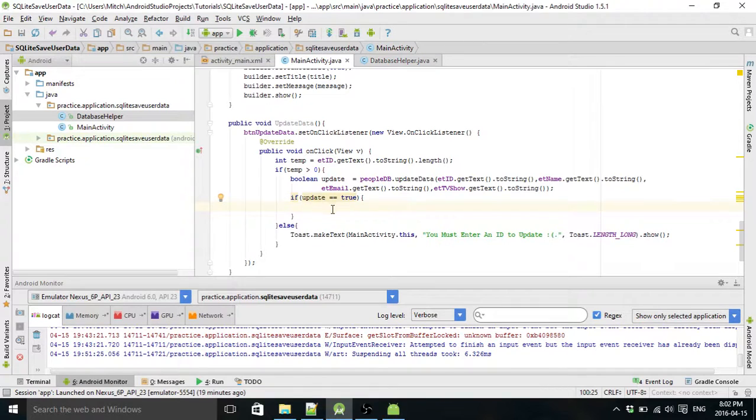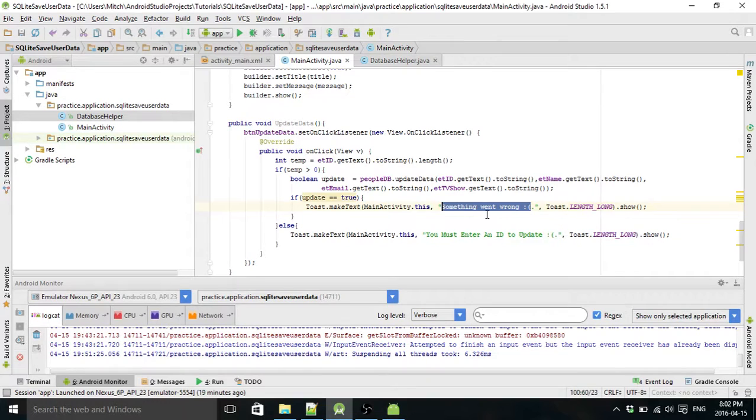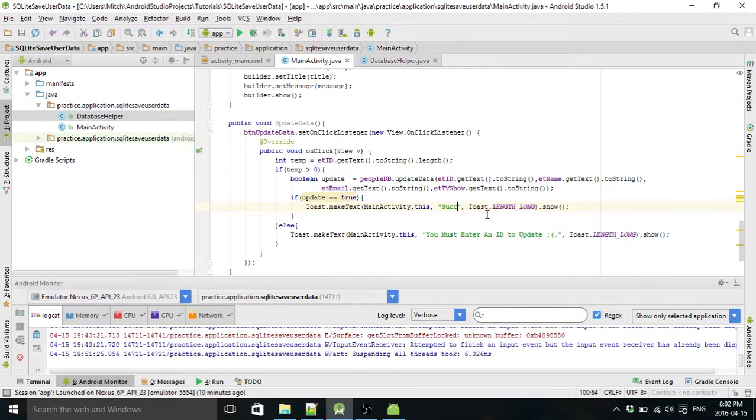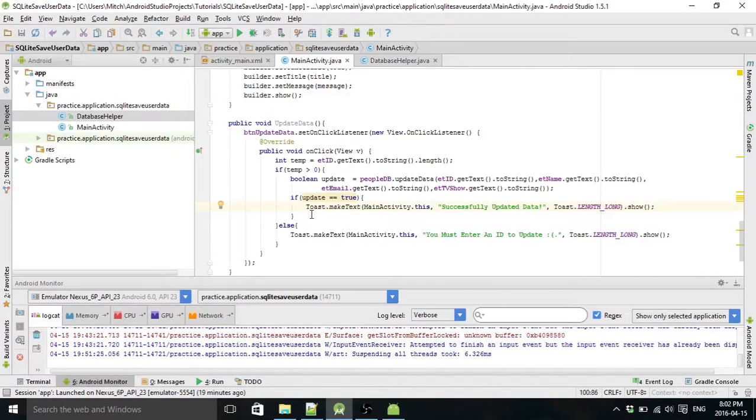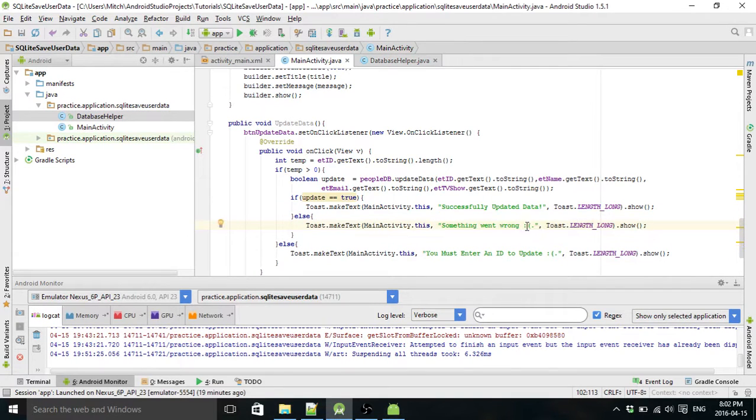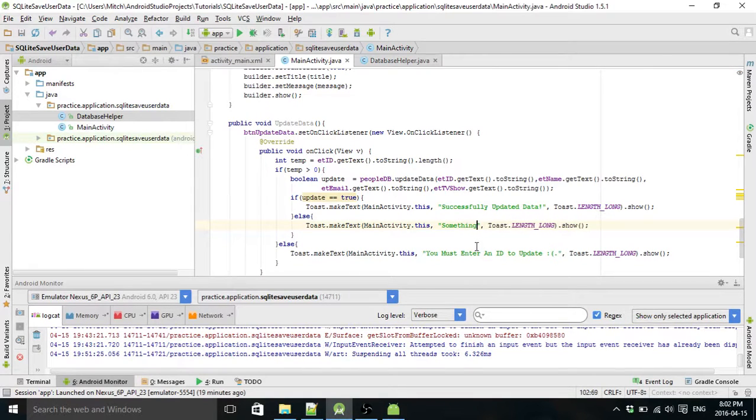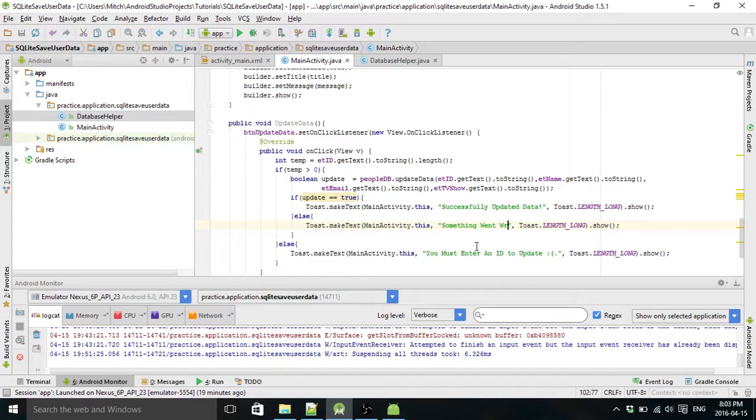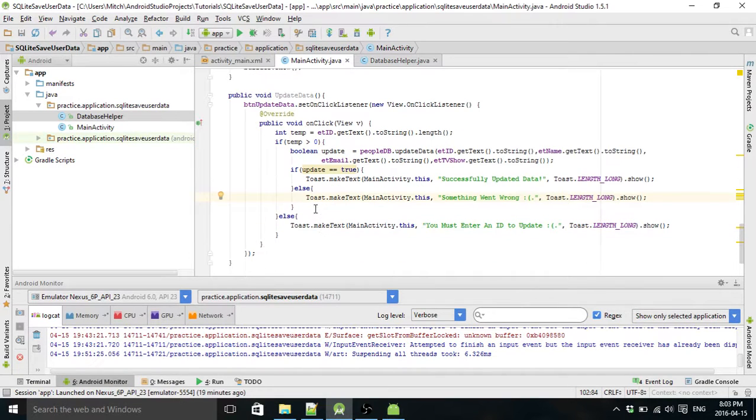We're going to print out a toast and say successfully updated data. Else we're going to say you messed up. Actually, probably more likely I messed up, because it means there's something wrong with the code. So something went wrong. Actually, UnhappyFace. That seems to be the trend I'm using here.